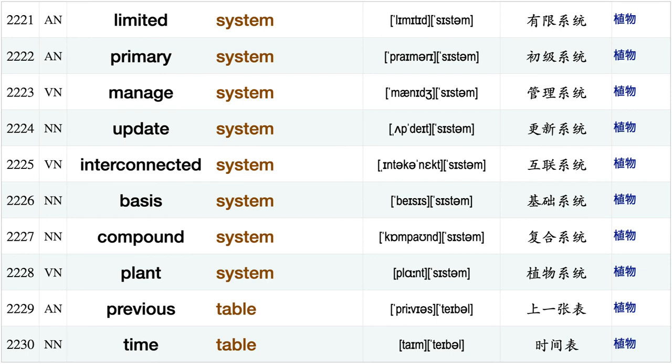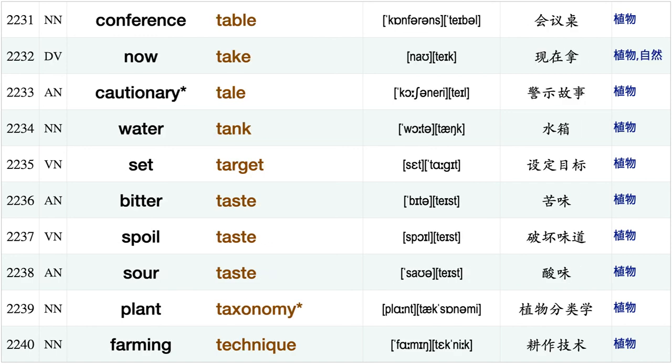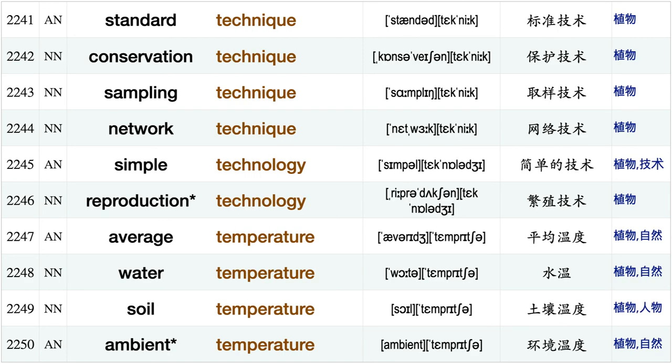Specific system, extensive system, belief system, benefit system, conventional system, device system, elaborate system, medical system, breeding system, limited system, primary system, manage system, update system interconnected system basis system compound system plant system, previous table, timetable, conference table, now take, cautionary tale.